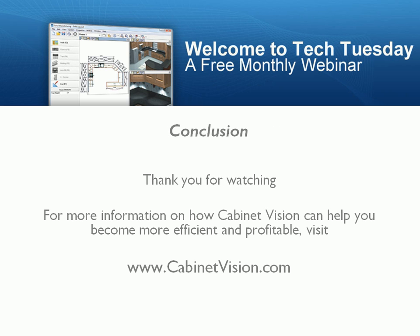Thank you for watching. For more information on how Cabinet Vision can help you become more efficient and profitable, visit www.cabinetvision.com.